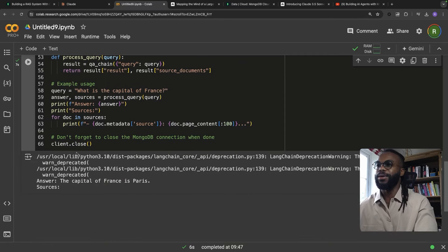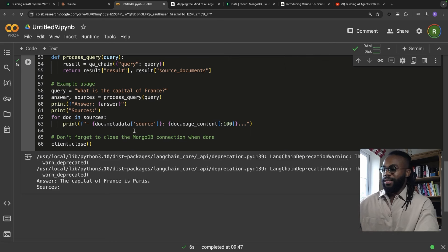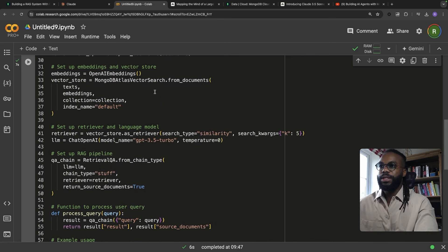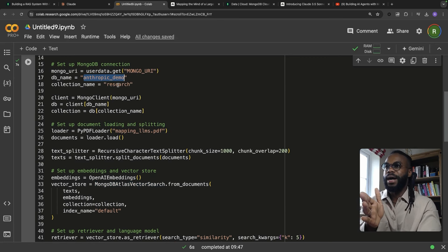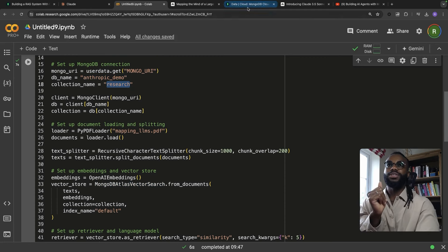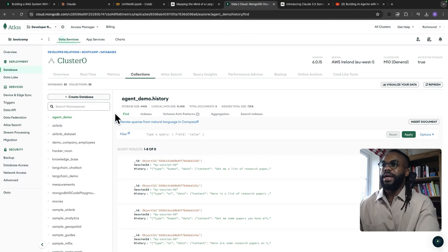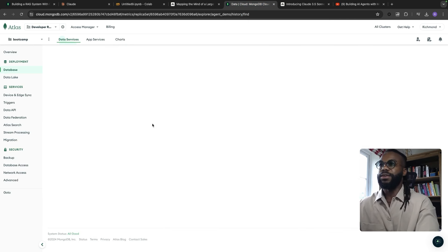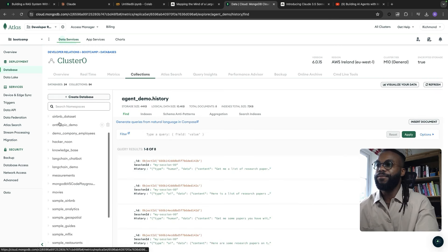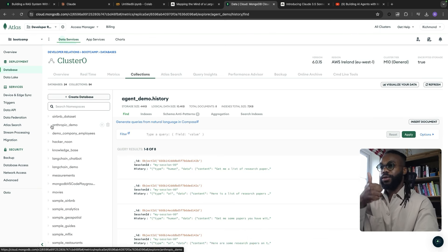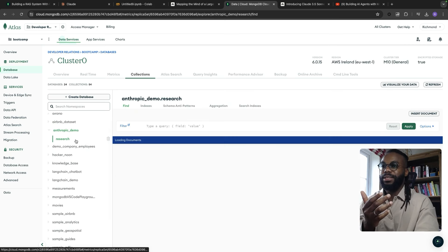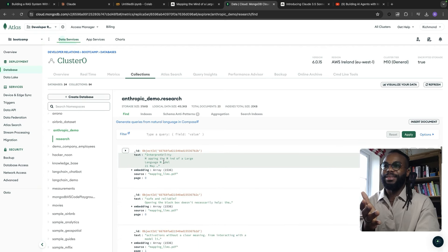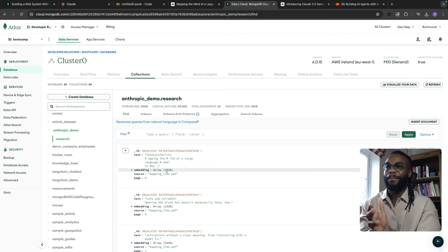Okay — it ran! The output says 'The capital of France is Paris' with no sources, so there seems to be an issue. One thing we need to check is whether data has been inserted into our MongoDB database. The database name is 'anthropic_demo' and the collection name is 'research'. Let's refresh — yes! Anthropic demo is right here. The code that Claude gave us created the database with the right modules.